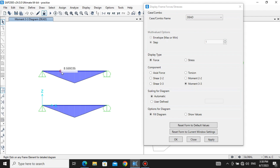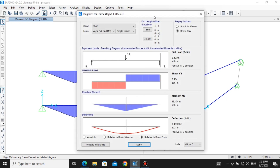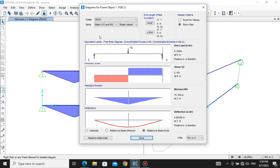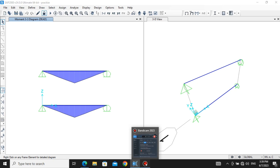This is our moment diagram. You can click on it to see values at different locations. If you want more detail, right-click on the member and it will give you details about everything — case, load, item, moment values, deflection values, and different diagrams. Everything is shown here. We will solve the next question in another video. Thank you guys, bye bye.